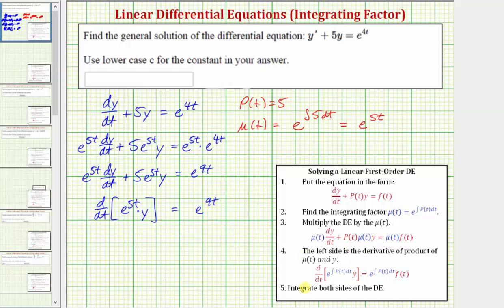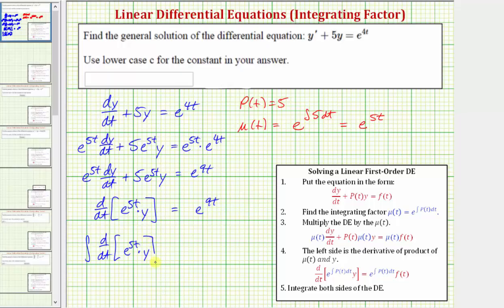For the last step, we integrate both sides of the equation and solve for y. We take the integral of the derivative with respect to t of e^(5t) times y, integrated with respect to t, equals the integral of e^(9t) dt. Let's evaluate this on the next slide.